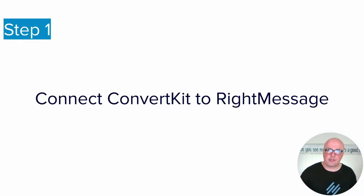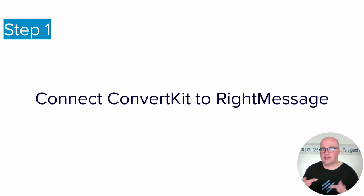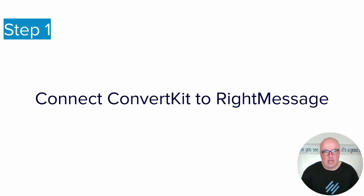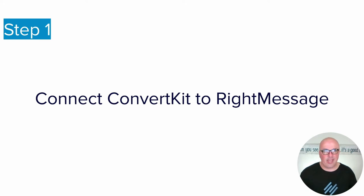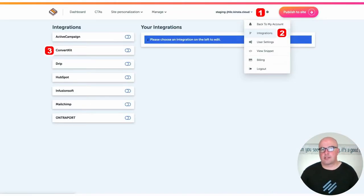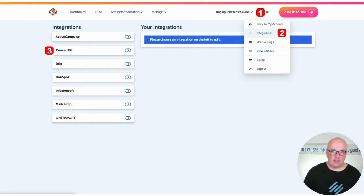The first step is you need to have an email service provider, and you're going to have to connect that to RightMessage. Typically takes about five minutes. And I use ConvertKit, so I'm going to show you the specifics of that, but you'll see there's a bunch of different options that you could use and connect them with RightMessage.